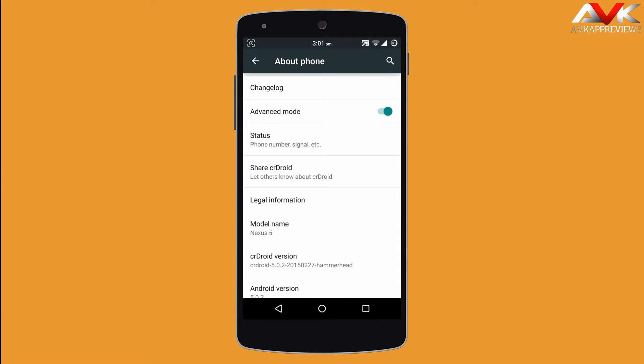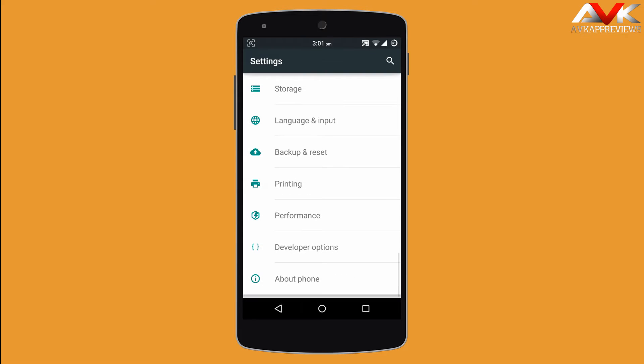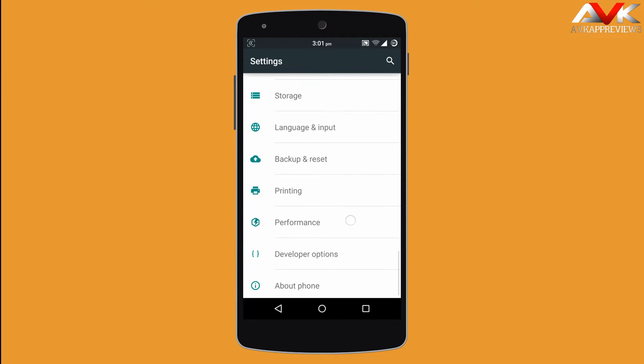Now let's check out the customization. Customization options can be found under a tab called CRDROID Custom.